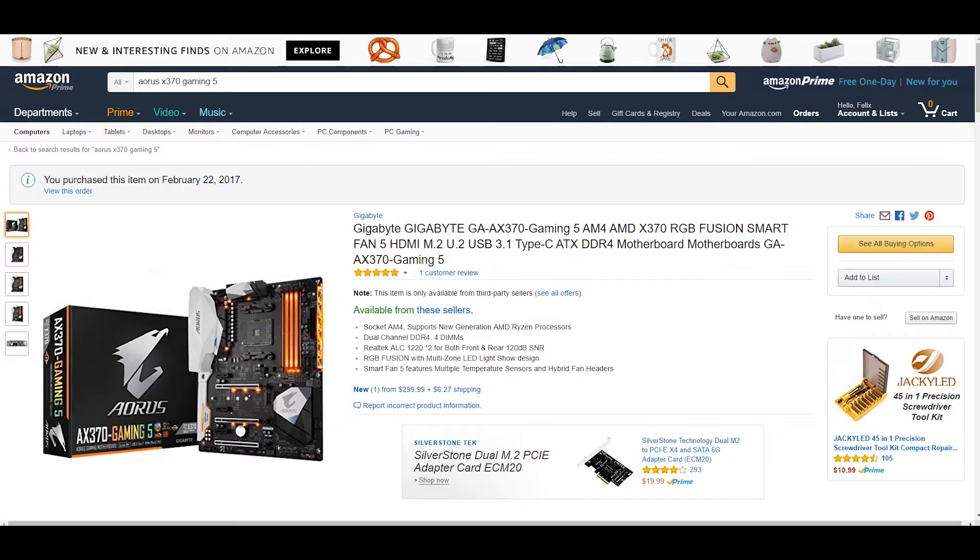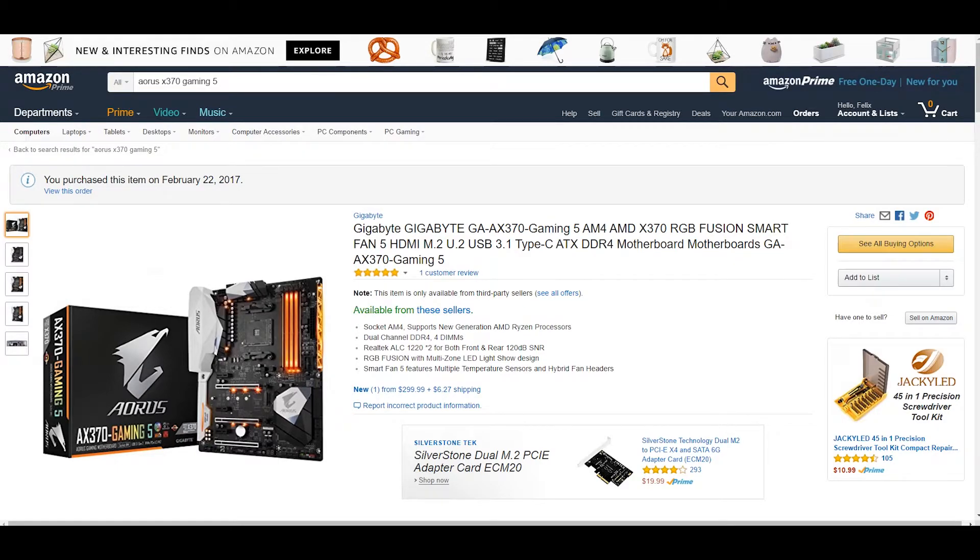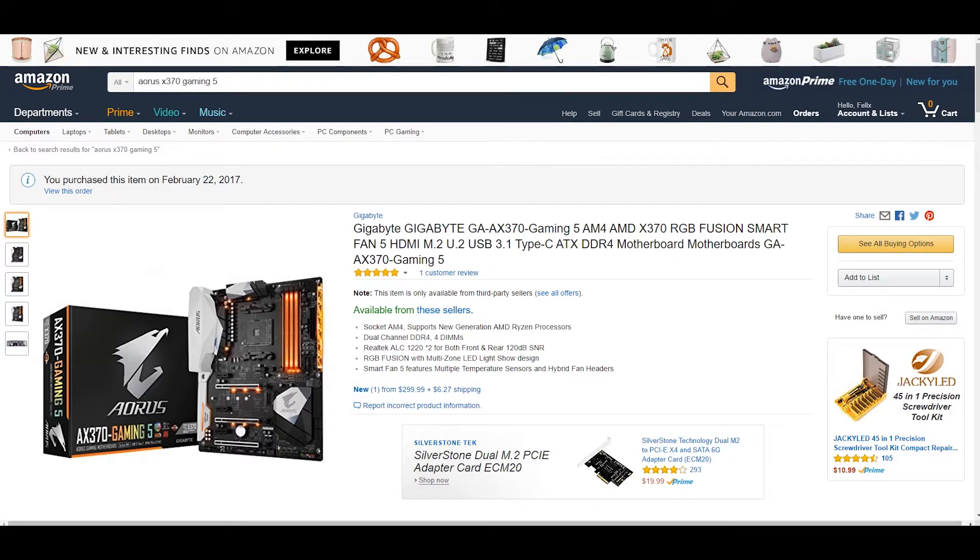One of the benchmarks I'll be using is Cinebench R15, AIDA64, Grand Theft Auto 5 with some ultra-specific settings, just the way I like to play the game in 4K, and then the ultra preset for Total War Warhammer.